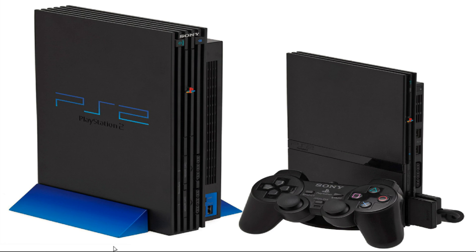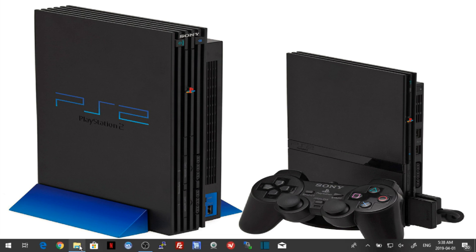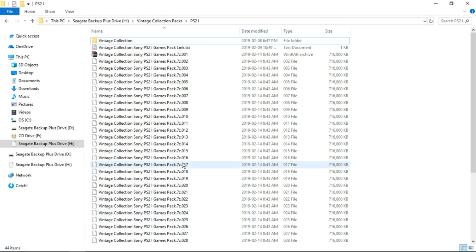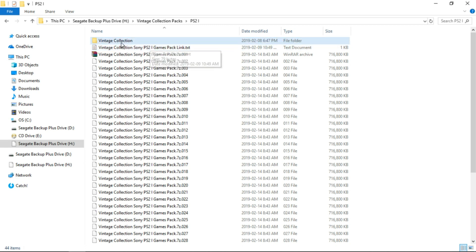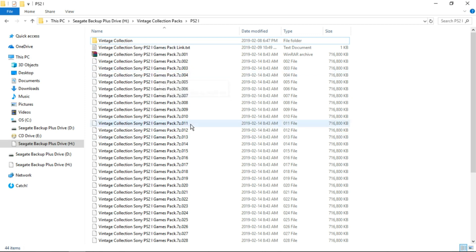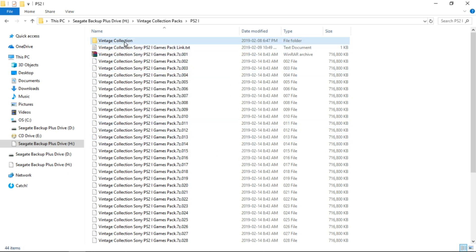So let's go ahead and get started. The first thing we want to do is go to the link in the description and it's going to take you to download a simple little text file, the Vintage Collection Sony PS2 iGamesPackLink.txt. So at this point you will not have this folder nor will you have these zip files. And this pack is pretty small. Once it's unzipped it's 28.3 GB for the iGamesPack.